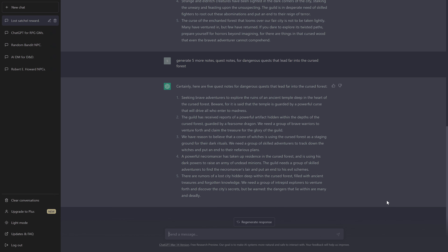'Generate five more quest notes for dangerous quests that lead far into the cursed forest.' We get five more notes, all having to do with the forest: 'Brave adventurers to explore the ruins of an ancient temple, a powerful artifact hidden within the depths of the cursed forest.' 'We have reason to believe a coven of witches is using the cursed forest as a staging ground.' 'Powerful necromancers taking up residence.' 'There are rumors of a lost city hidden deep within the cursed forest.' This is something rolling on random tables could give you as well, but very convenient.